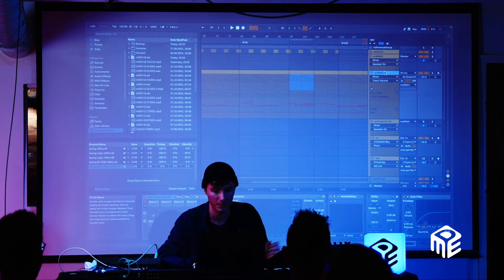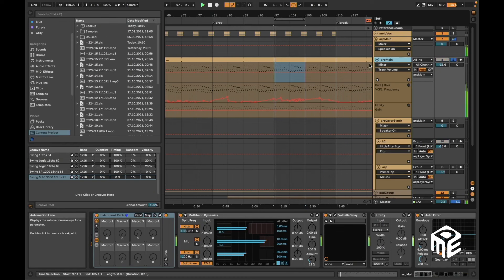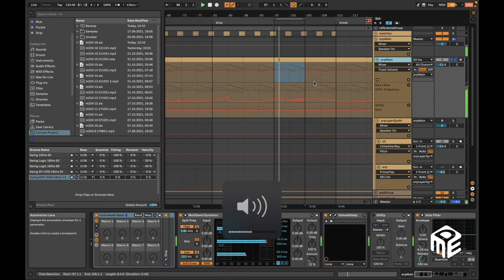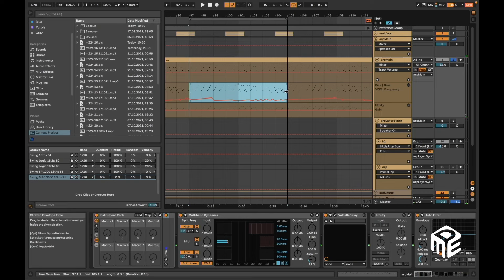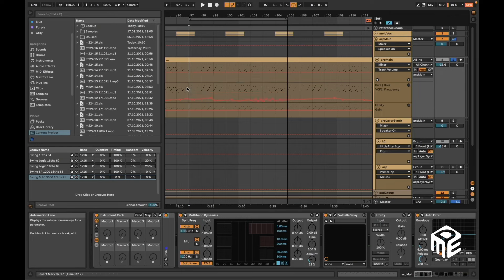The main element is this ARP from Diva, and as you can see there's some automation on the cutoff, which I recorded with the Ableton Push — but you could record it with any MIDI controller. I would suggest you have one MIDI controller — it doesn't have to be an expensive one. You only need like two knobs, map some stuff, record it, and you will come up with some great ideas.